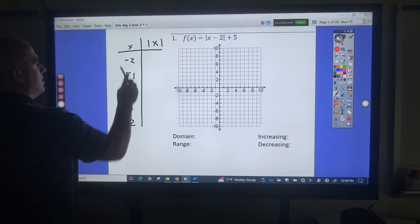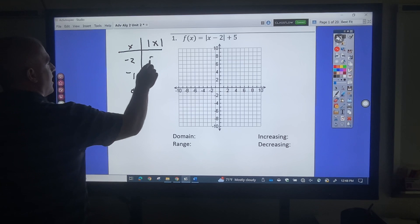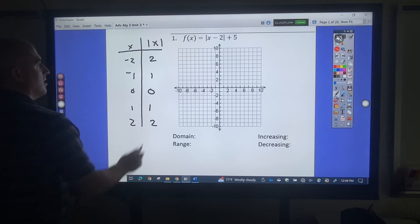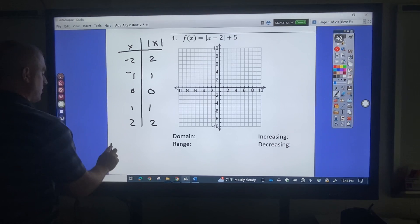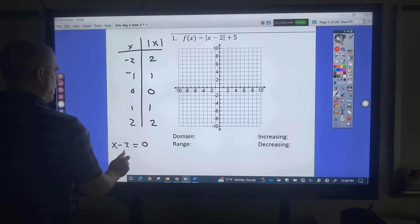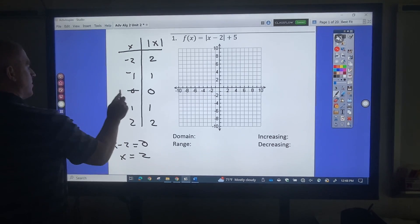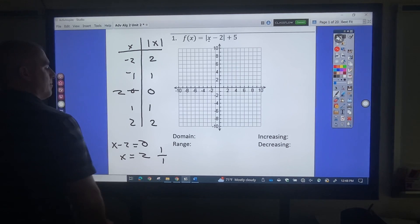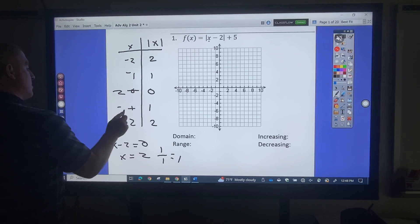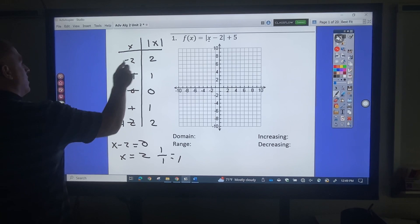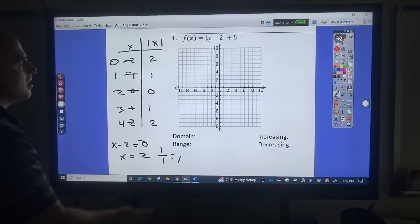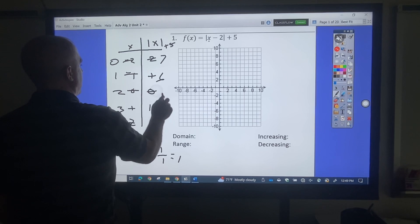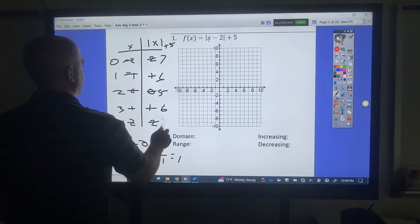This is absolute value, so absolute value of negative 2 is 2, negative 1 is 1, 0 is 0, 1 is 1. I want to solve the inside — that solution is 2, so that replaces that. I want to find the interval, which is 1 divided by the number attached to x, which is 1. So that's going to be 3, 4, 1, 0. All I'm going to do with the y's is add 5, so that's 7, 6, 5, 6, 7.